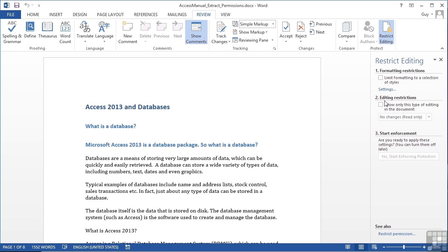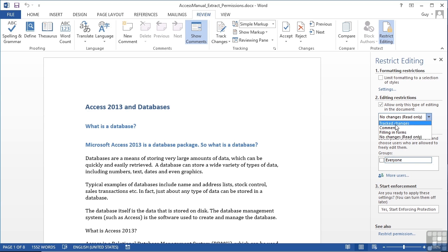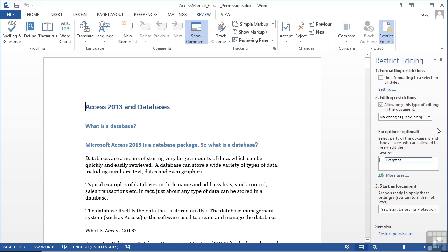The other option is part two, editing restrictions. Currently we allow only this type of editing in the document. The default here is read only, so they cannot make any changes. But we could allow them to make edits to track changes, edits to comments, or filling in forms.